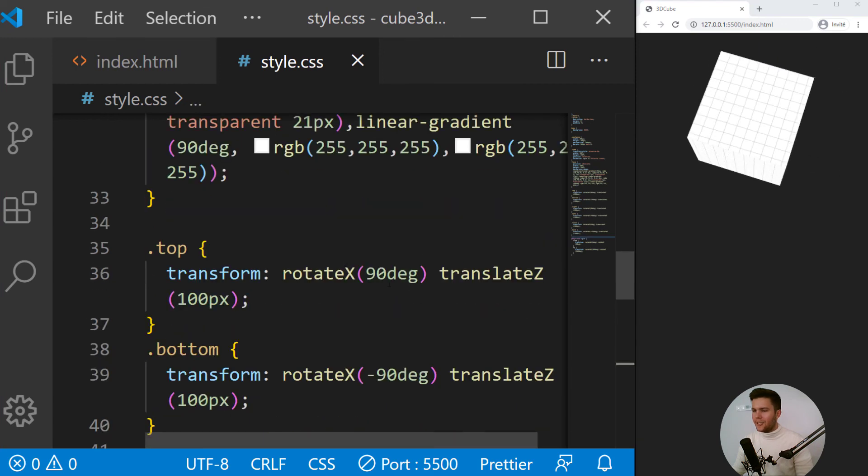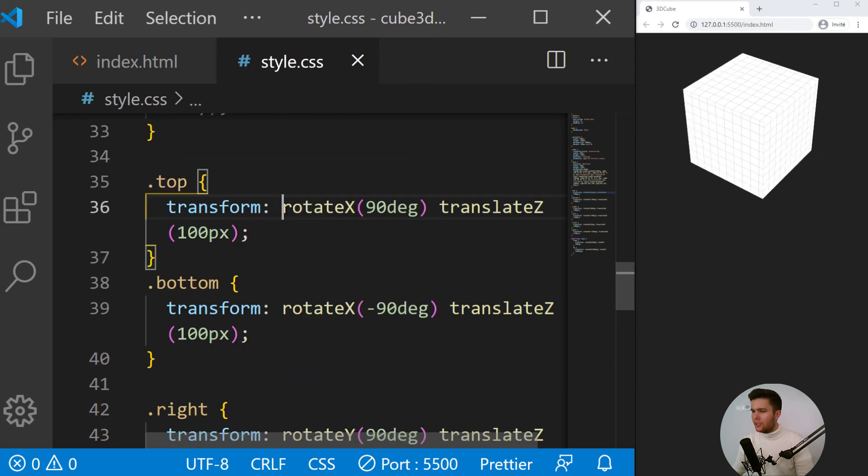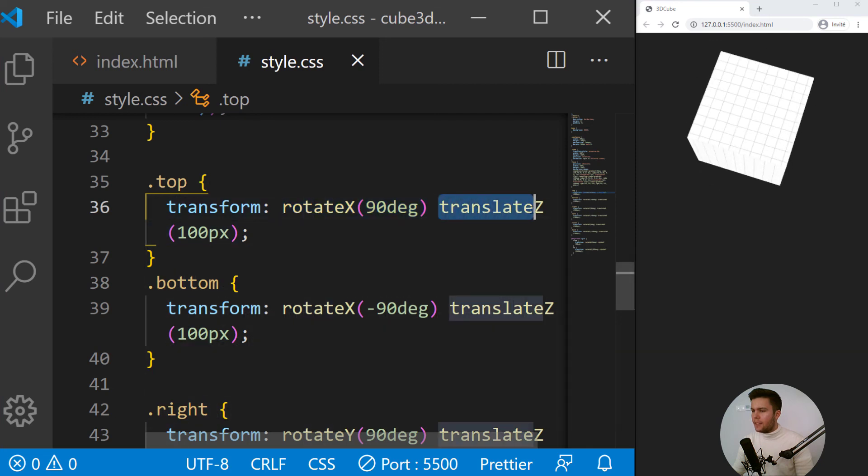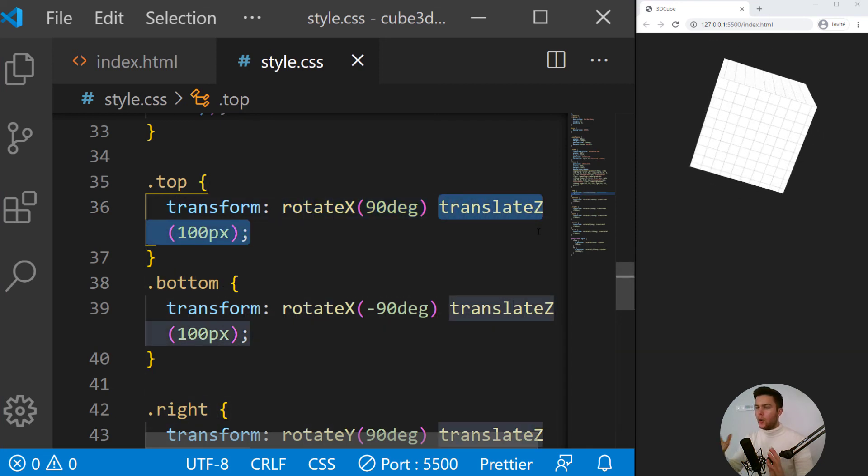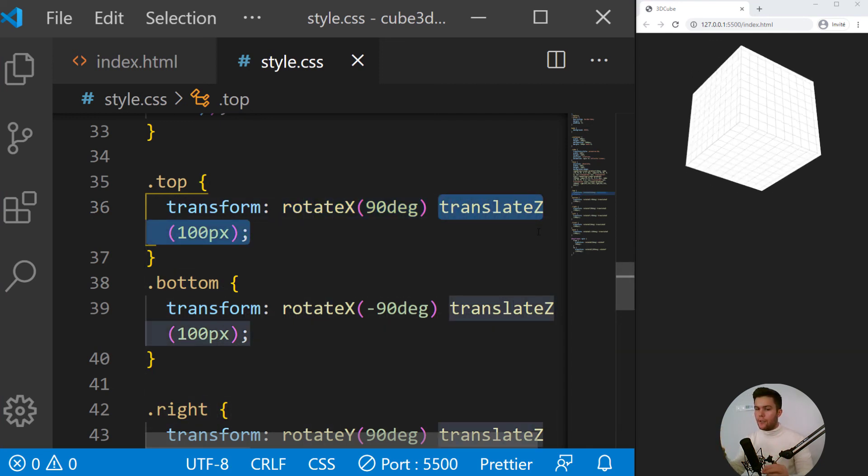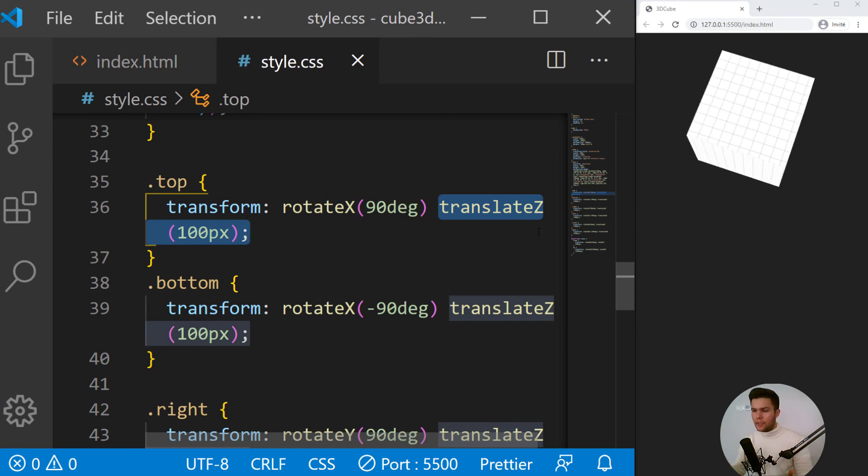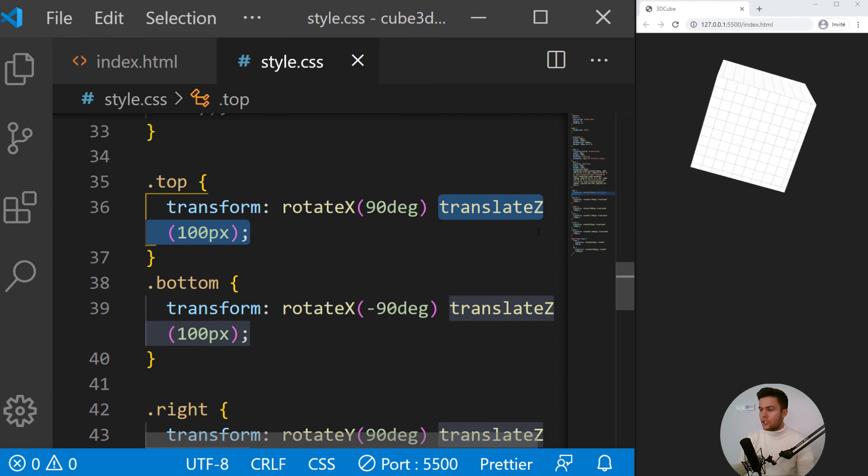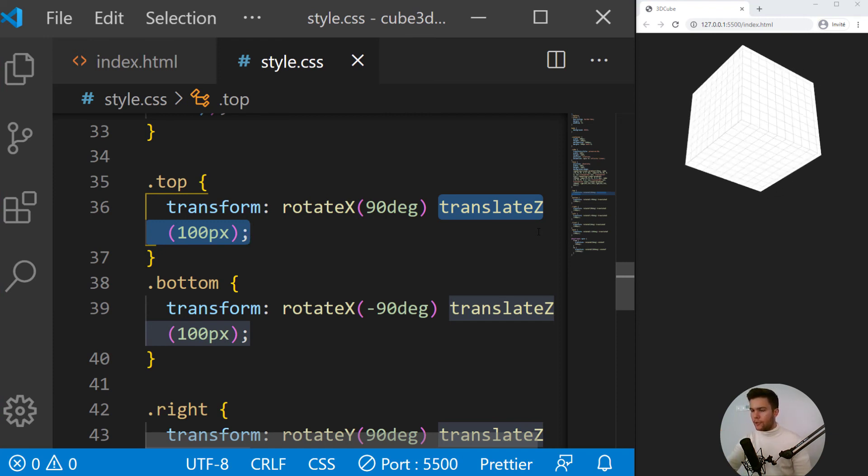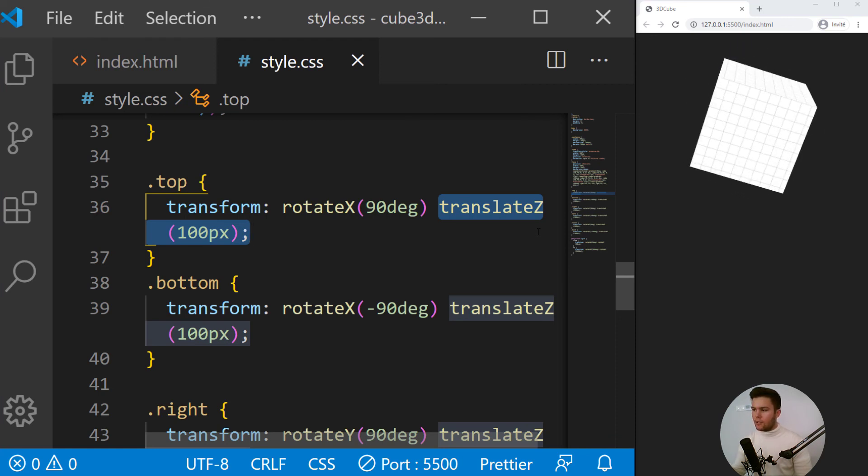So it looks much better, right? So it's rotating first and then translating, so it can create the good dimension for the cube. If not, it's just not creating dimension.